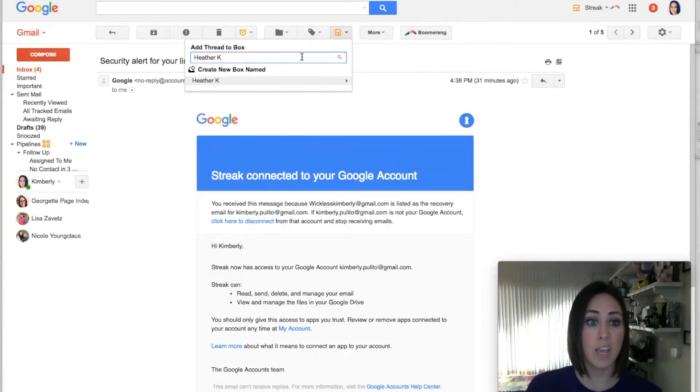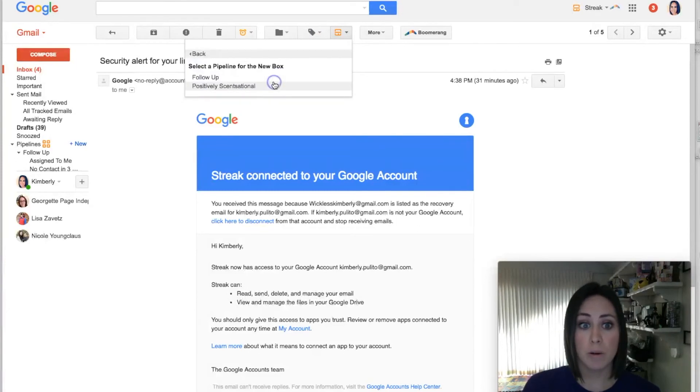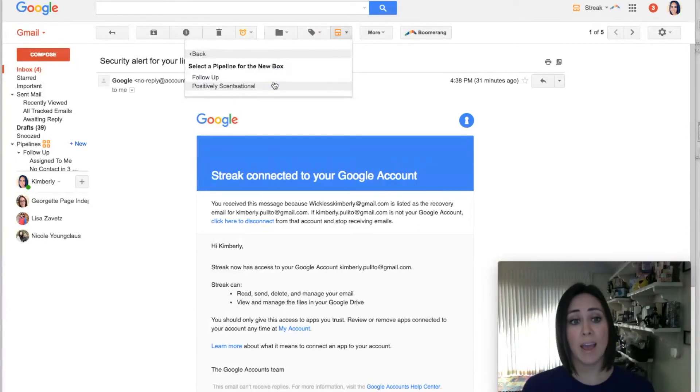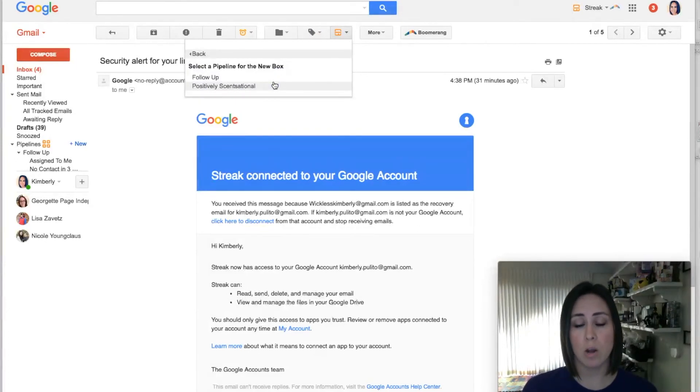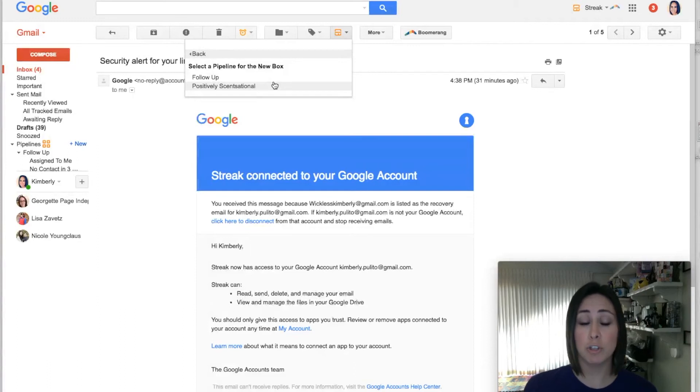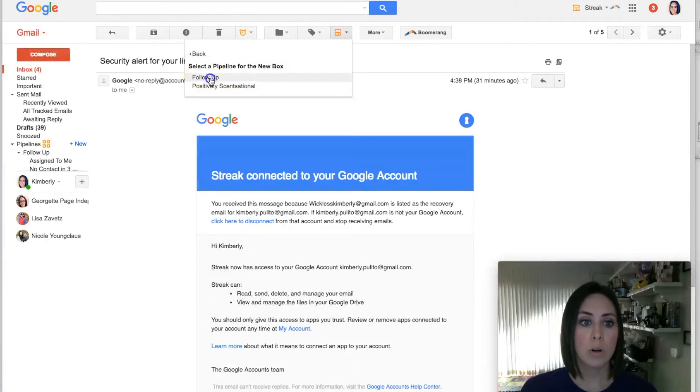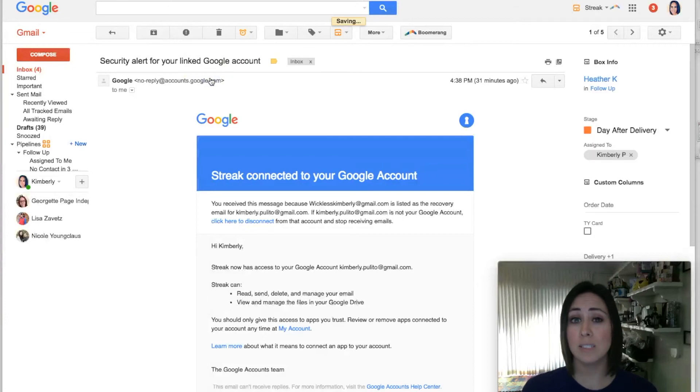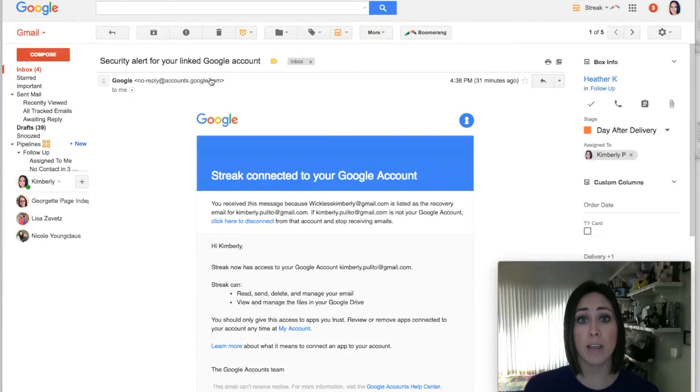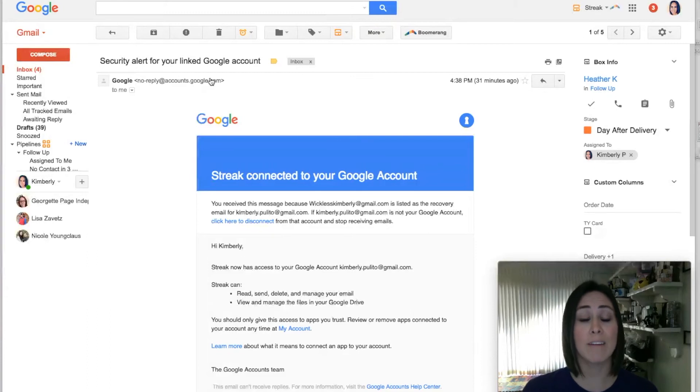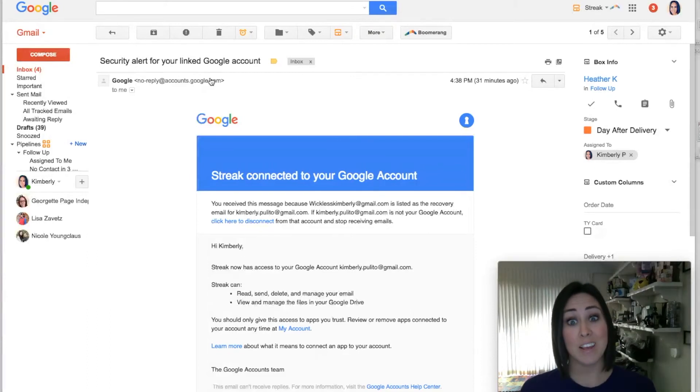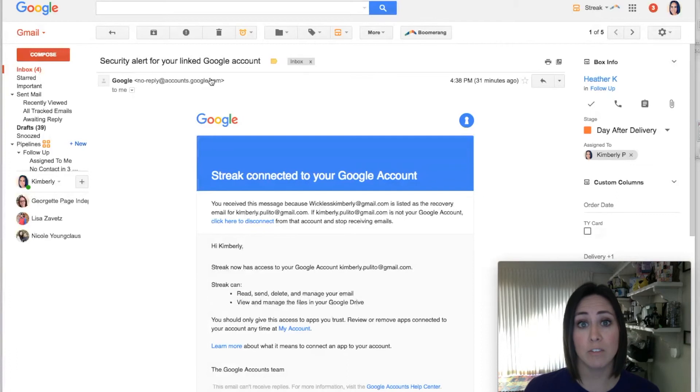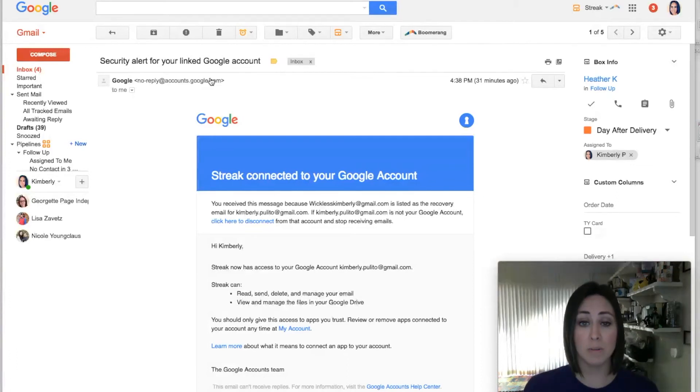If you click on this box, let's say the person that placed this amazing order, her name was Heather Kay. Her name is gonna pop up down here. Now if you have only one pipeline, it's gonna automatically send them to that pipeline. But since I have two, it asked me which one I want to send her to. So I want her to go to Follow-Up. And as soon as I say I want her to go to Follow-Up, it's gonna put her in the very first stage of Follow-Up, which is Day After Delivery.